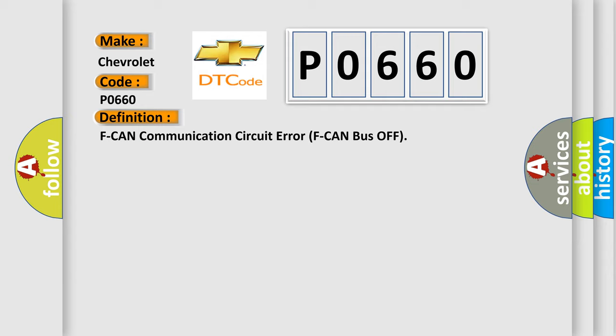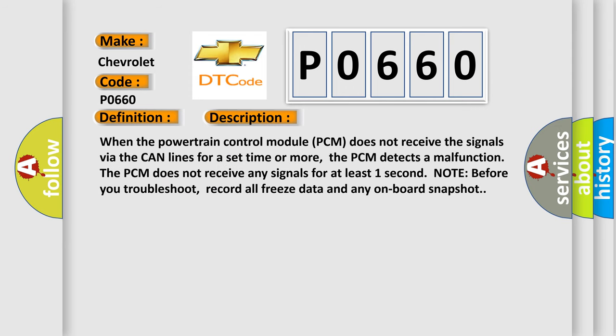And now this is a short description of this DTC code. When the powertrain control module PCM does not receive the signals via the CAN lines for a set time or more, the PCM detects a malfunction.